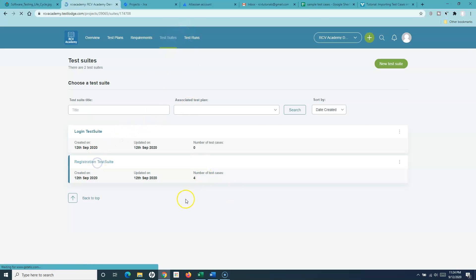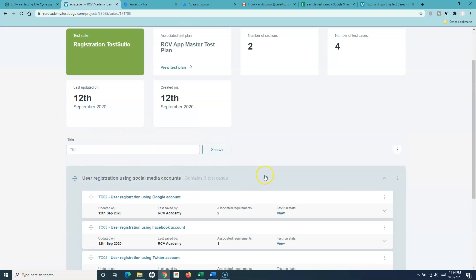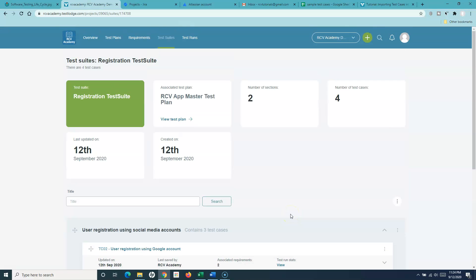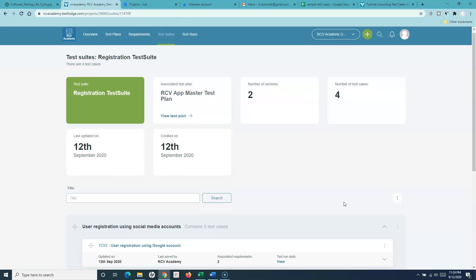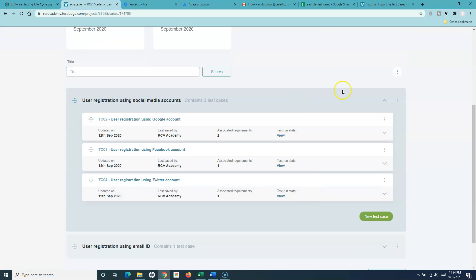In the test suite you can create different sections, and within that section you can click on the new test case button at the bottom to create a new test case manually. Now many times you might have test cases available in an Excel sheet, or you are using another tool from which you have exported test cases into Excel and want to import them into TestRail. That's a pretty simple and easy process.